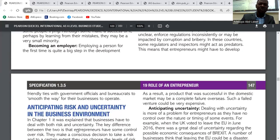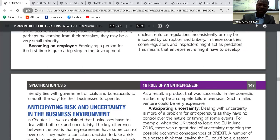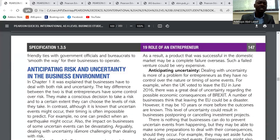The last barrier is corrupt and non-supportive environments. This relates to the government of the country. If the government is not encouraging entrepreneurship, government officials may require bribes before documents are processed or approved. This also discourages entrepreneurship, especially in developing countries where bribery and corruption are common. These are the barriers of entrepreneurship.